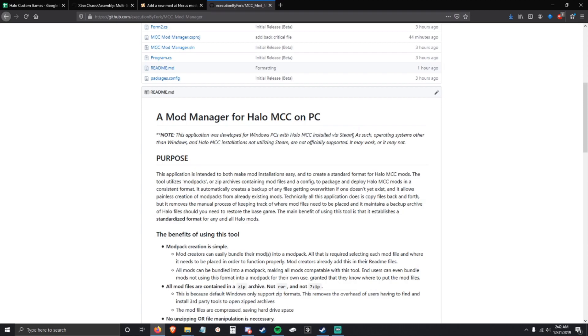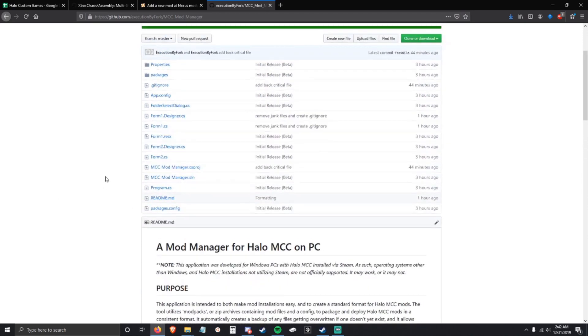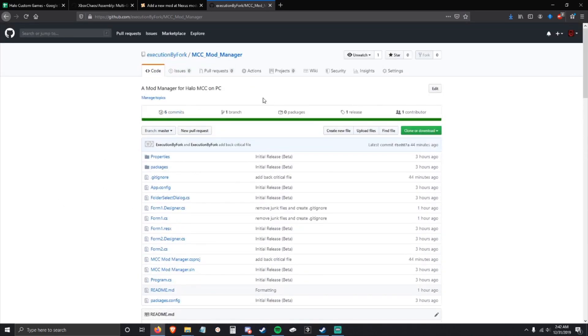A quick thing to note: this is only for Windows PCs, Windows operating systems, for Halo MCC installs via Steam. That's what I use and what I'm testing against.